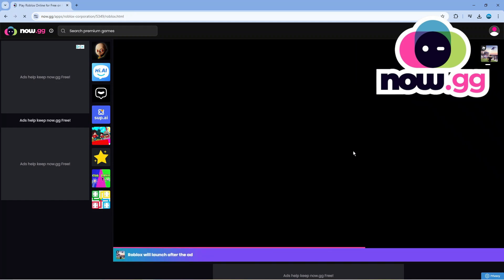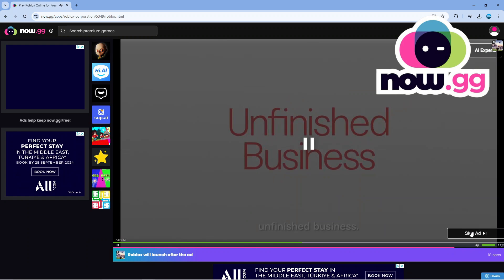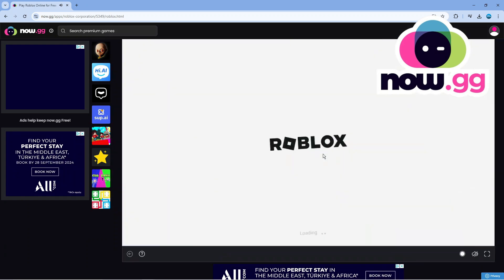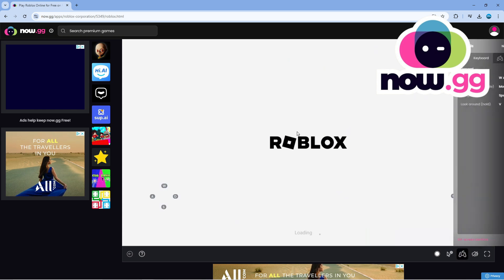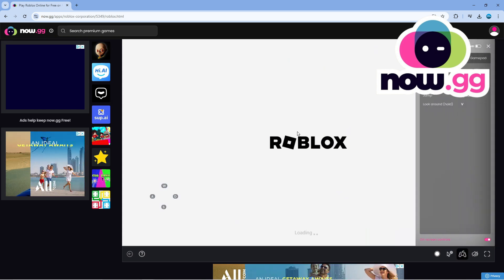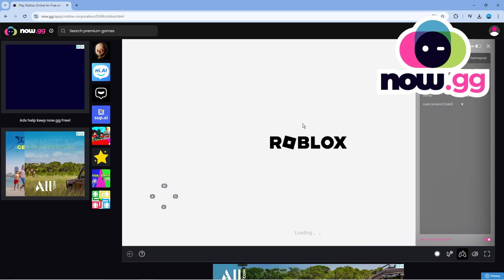Generally an ad is going to run before you can access the game but you can just skip past the ad and it's going to load up any game that you want to play including Tower of God New World on your browser. Now when you load this up,